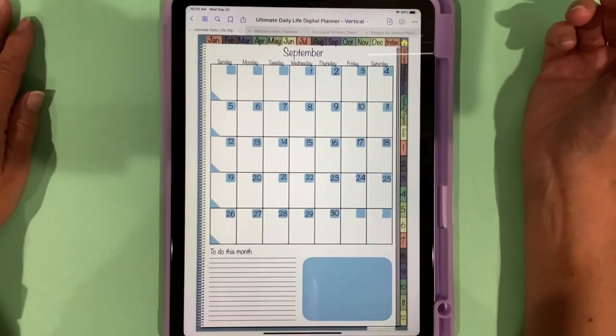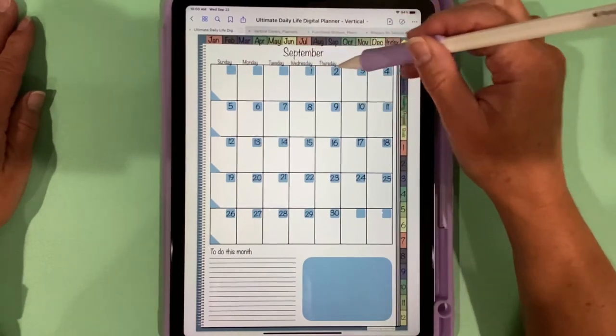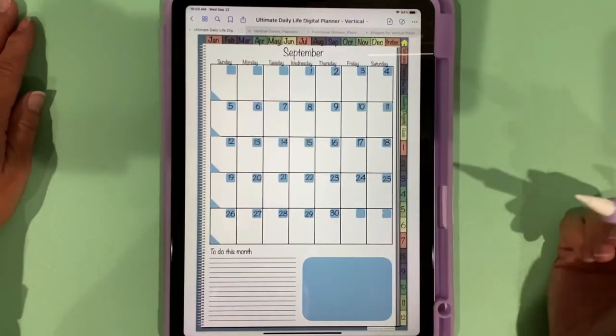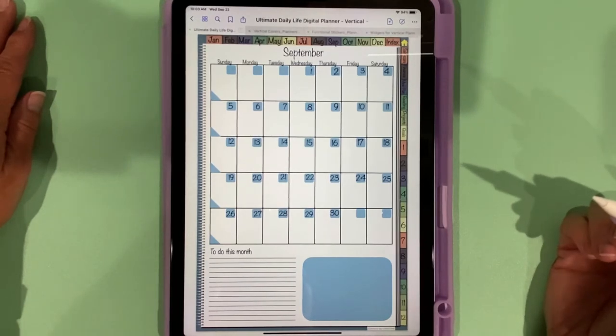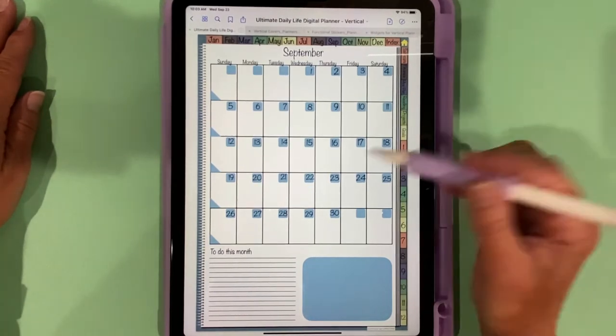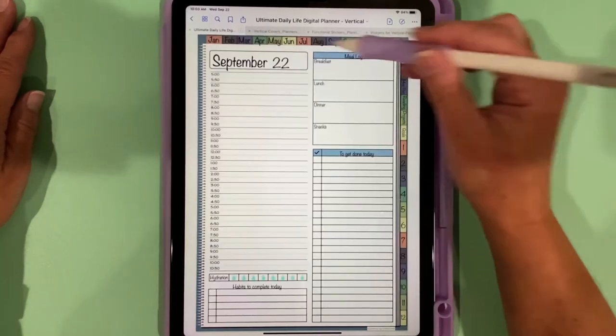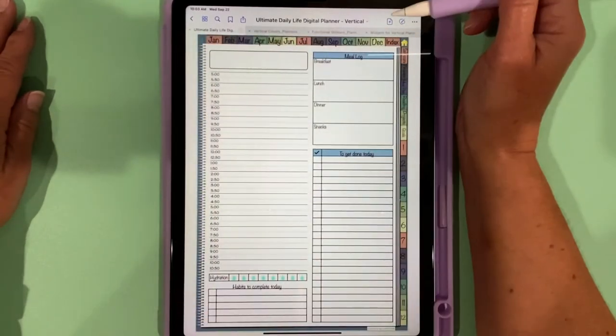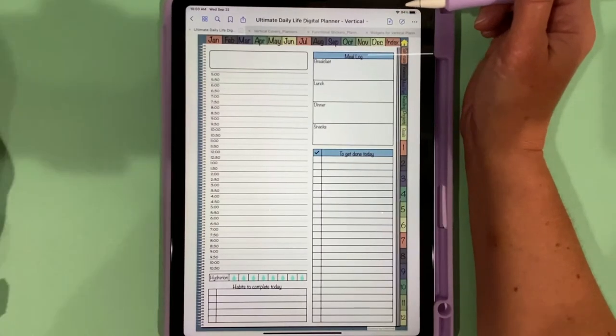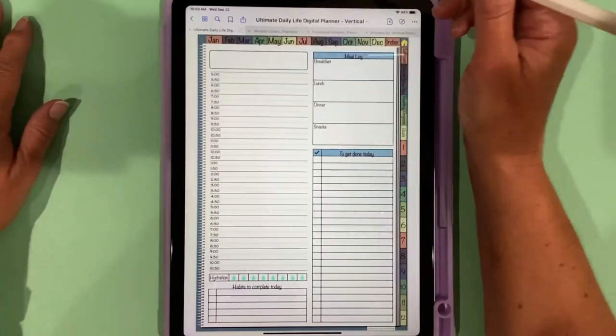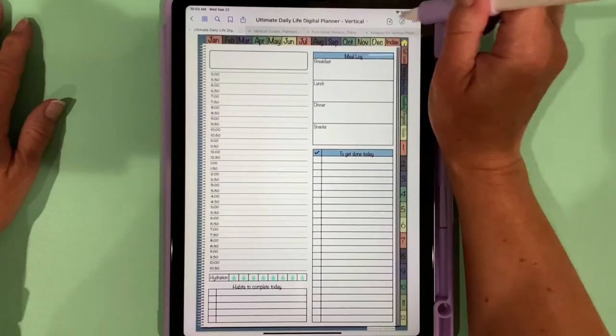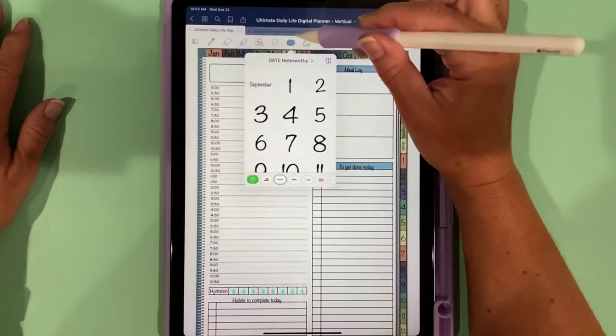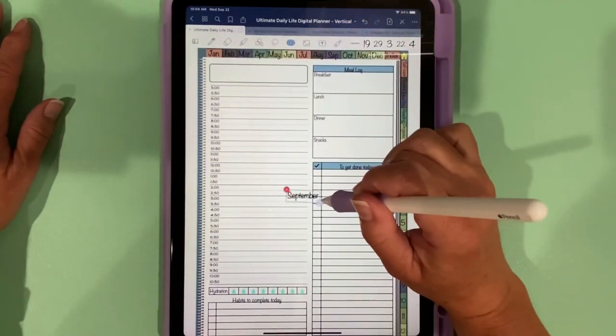Once we have all of our dates in, we can look at the daily spread. Each box is tied to its own unique daily spread, so it doesn't matter what day you put in there, it will have its own unique daily spread. Today's the 22nd, so I'm going to go to the 22nd. I already put in the month and the day, but it comes like this. You can either copy and paste the widgets or put the widgets as elements and bring it in as an element.